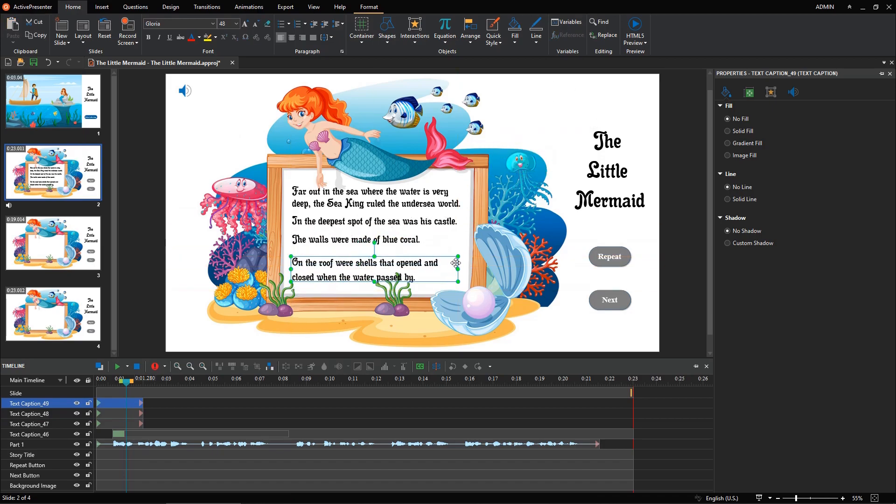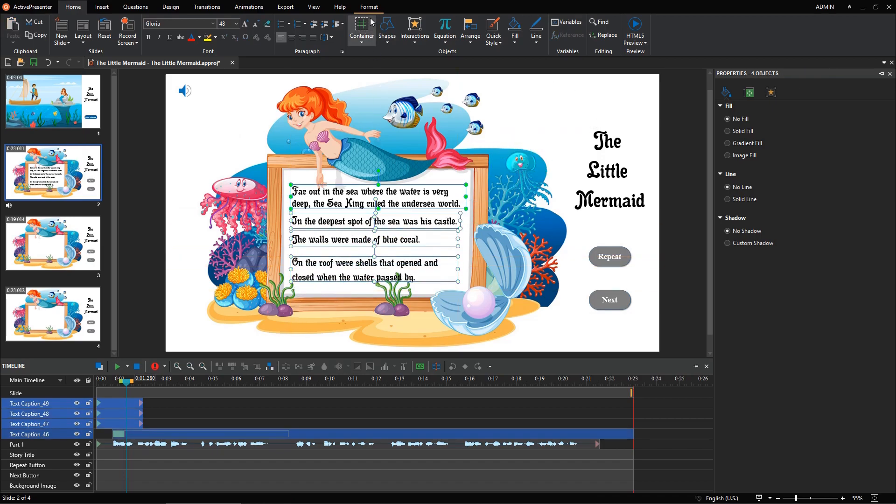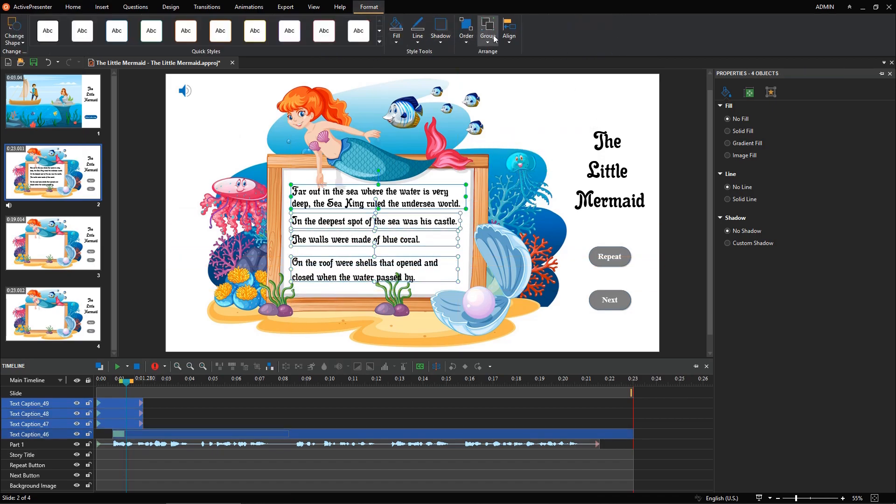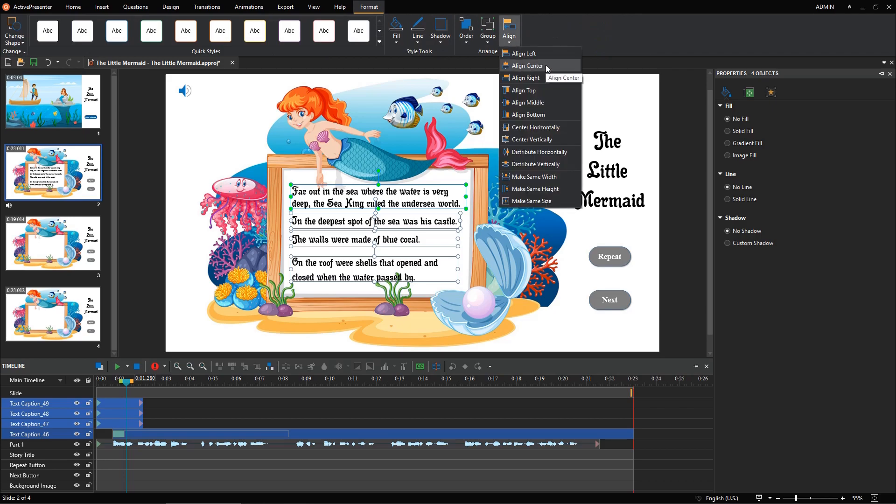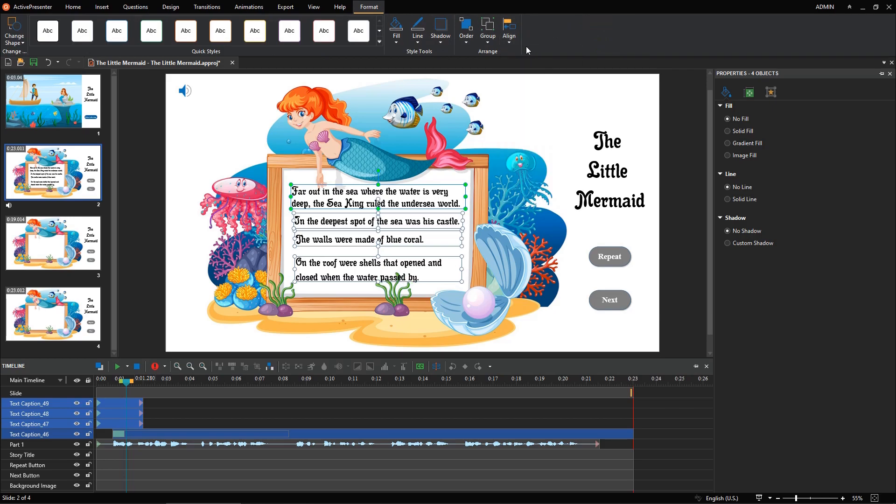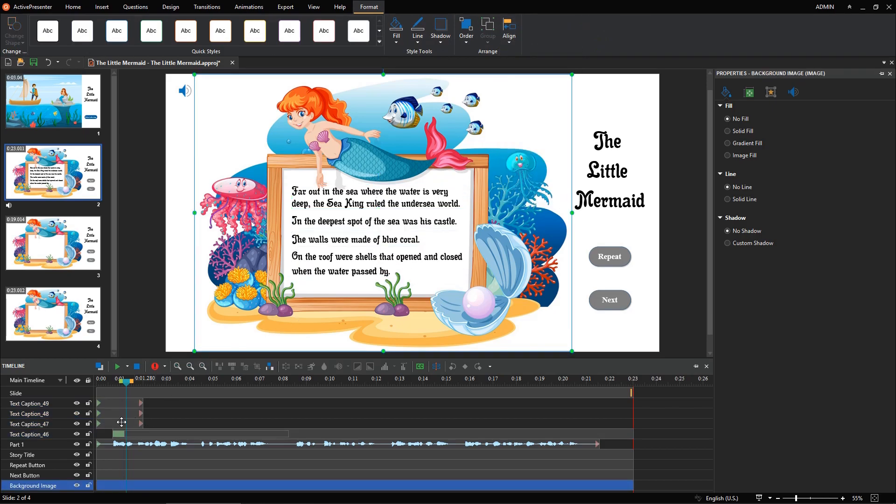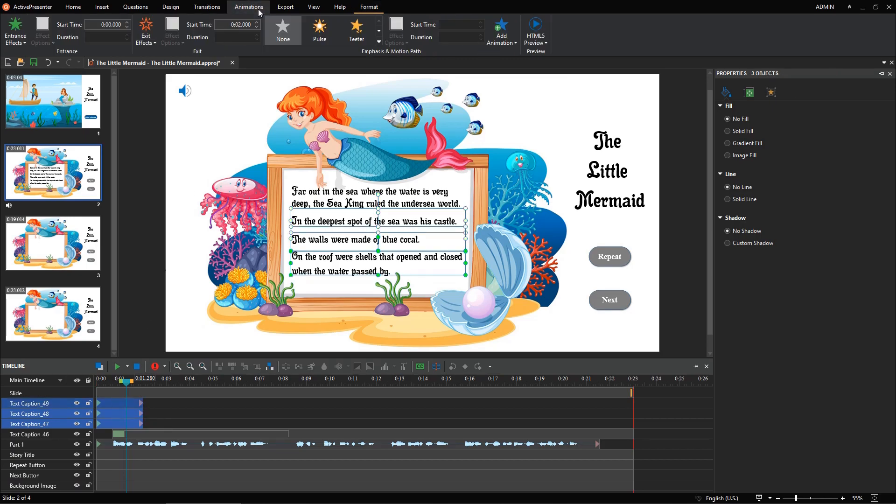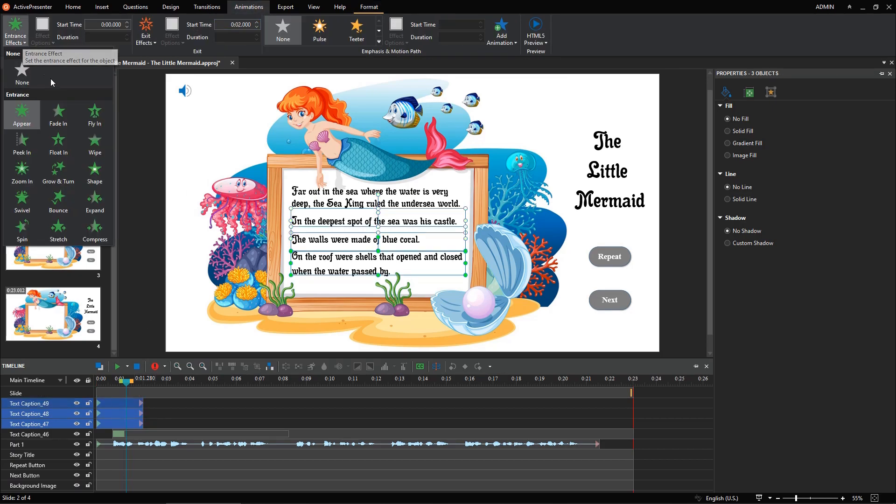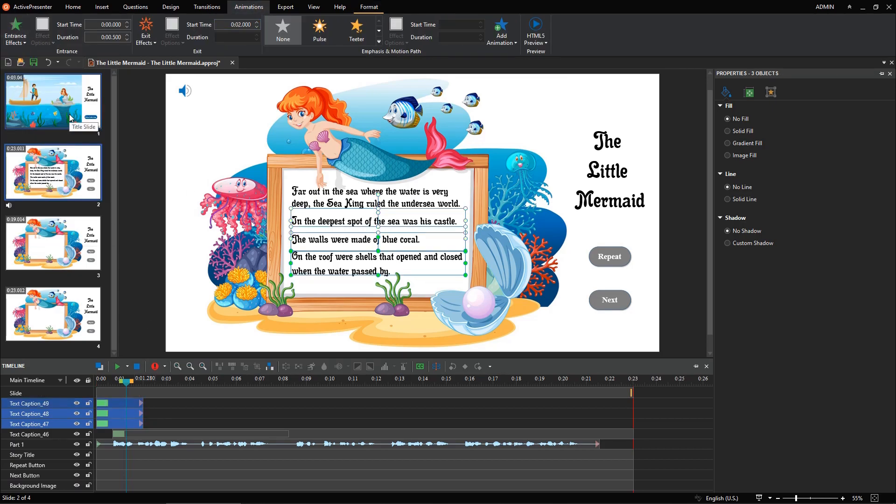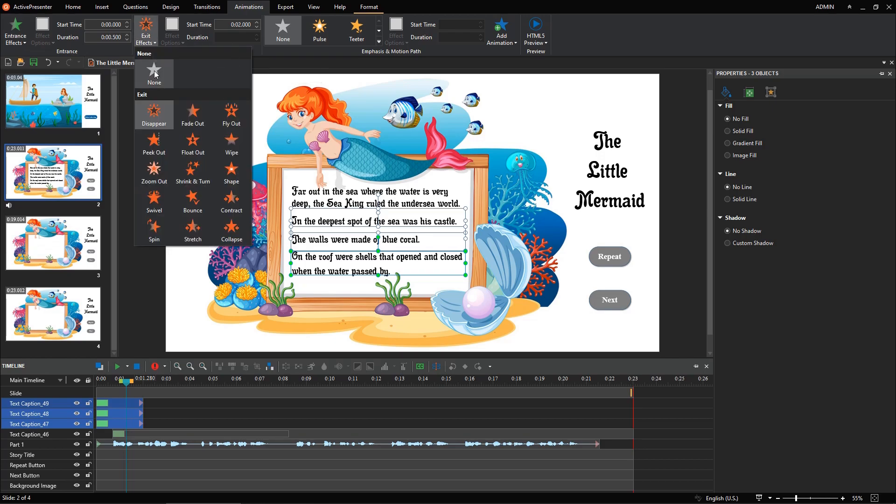Select them, open the Animations tab, select Fade In. Besides, remember to change the exit effect from Disappear to None.